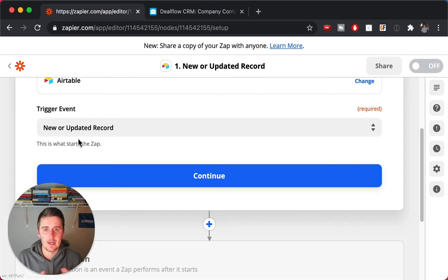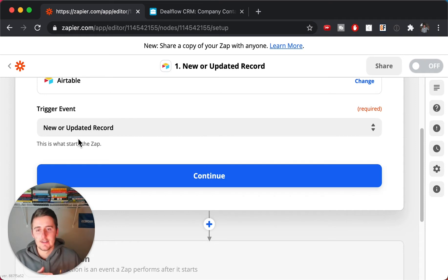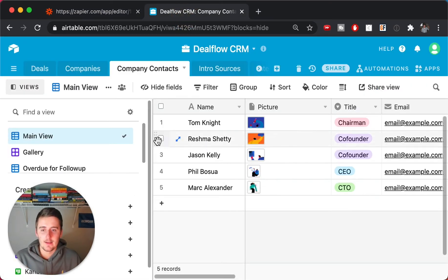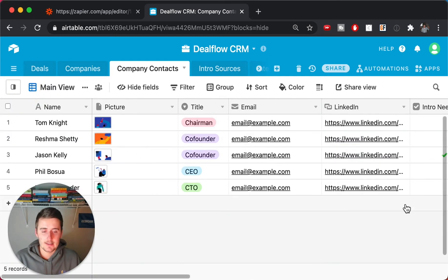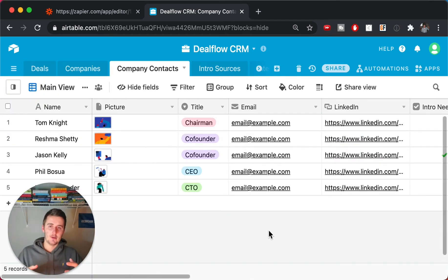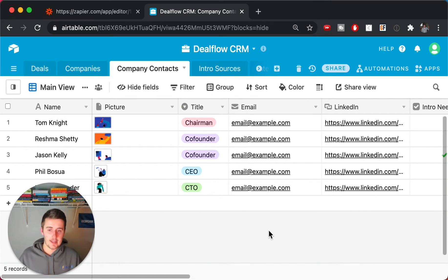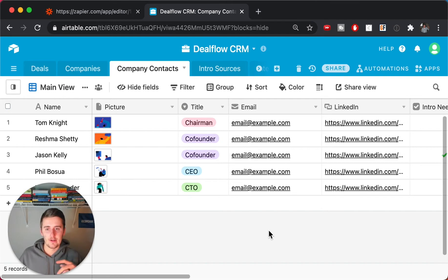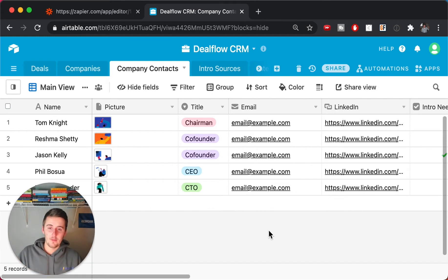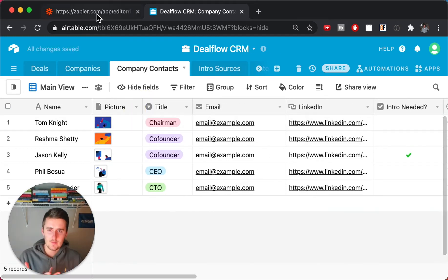This is really useful with contacts because you might change information — like the email, phone number, or name — and you'd want that reflected in your other database. Whether you're using Keap, ActiveCampaign, MailChimp, ConvertKit, or any others, this trigger is going to be super useful.